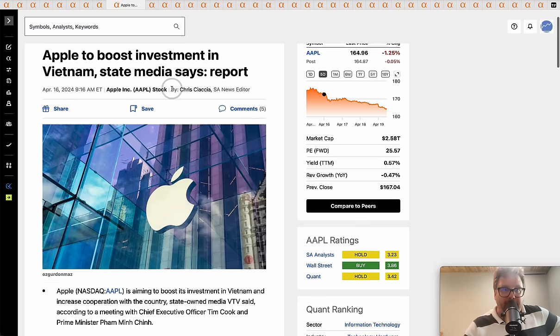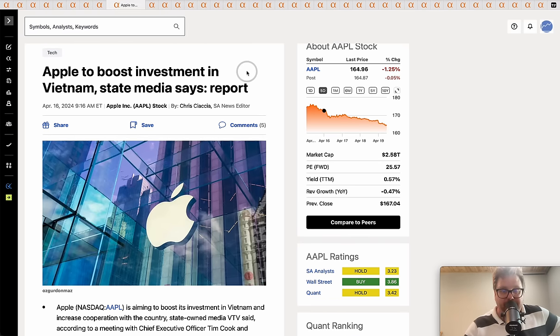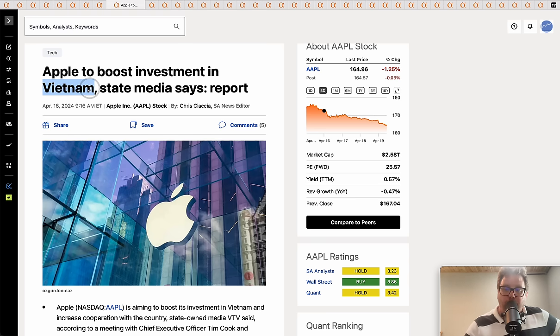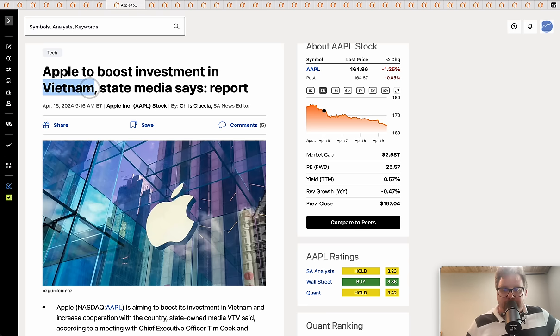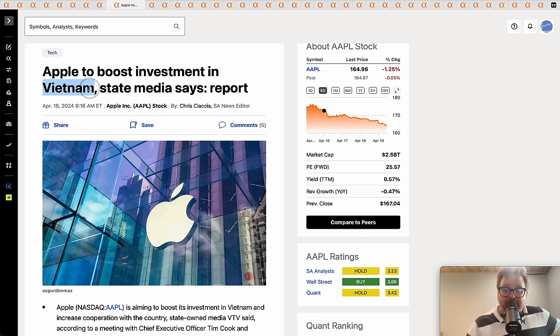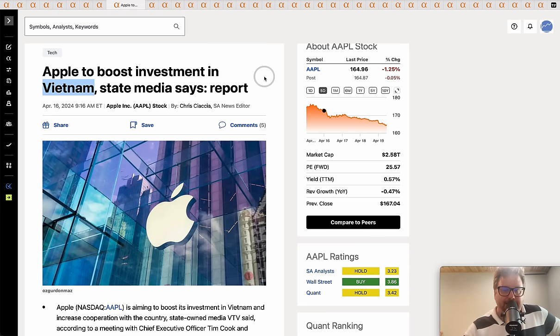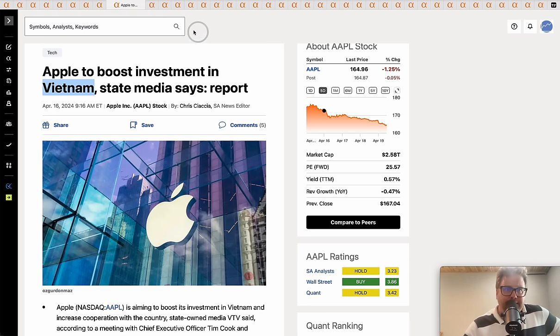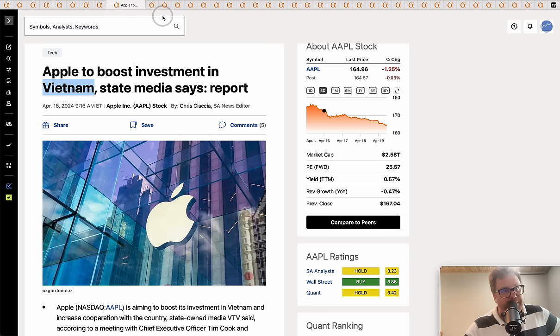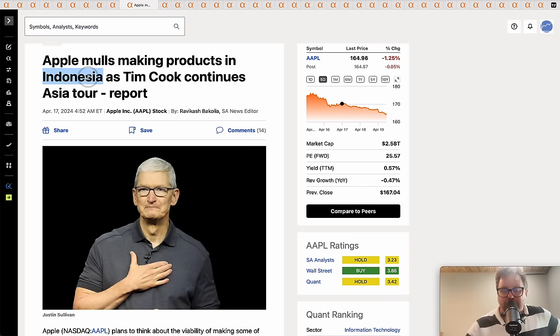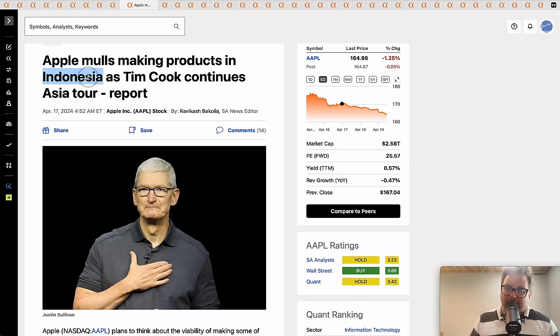Obviously in China there's government stuff as well that gives Huawei an advantage. Apple is going to maybe look elsewhere as it boosts its investments in Vietnam. This goes along with the tech cold war against the United States and China. It's going on the software side, the hardware side with semiconductors, and also in manufacturing as Apple continues to try to diversify itself out of China. Apple is also making more products in Indonesia.